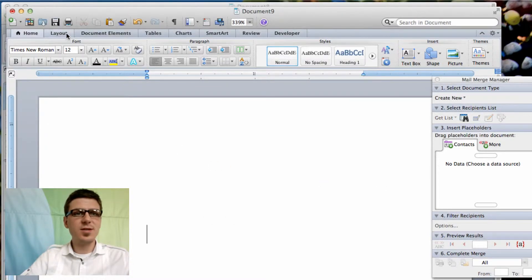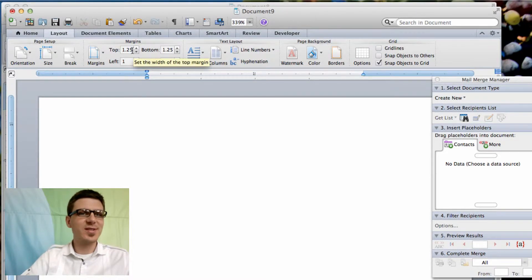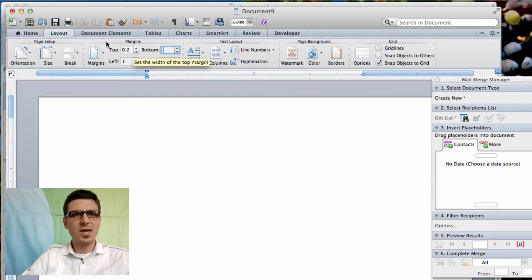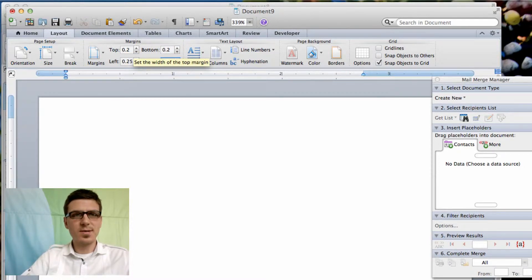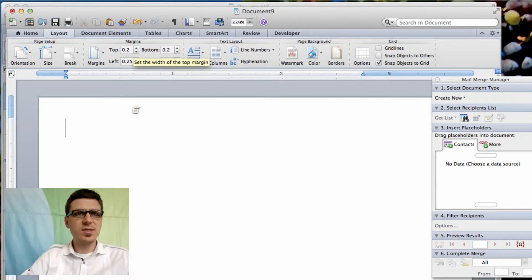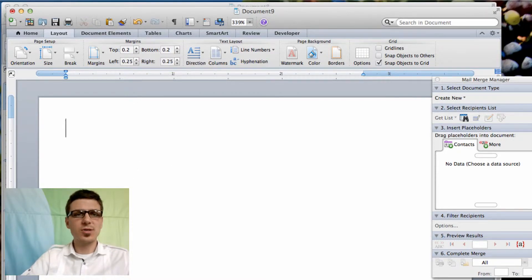The next thing you need to do is update your margins. Microsoft Word is not used to printing labels so it gives you the default margins for a letter or paper. And so the margins that I'm using here are 0.2 for the top and bottom and a quarter inch for the left and right.